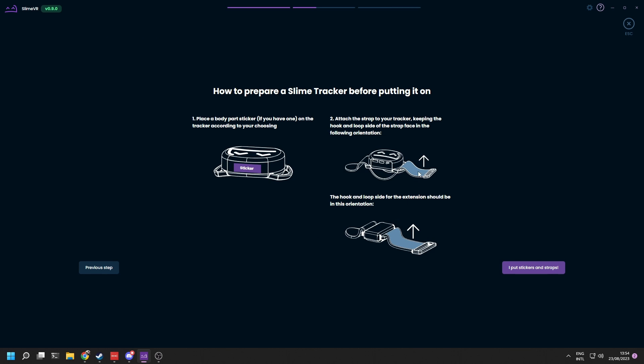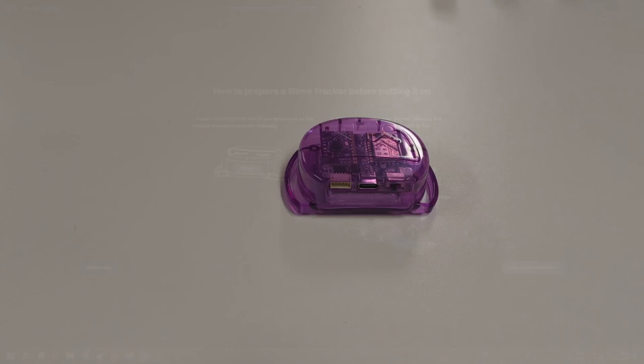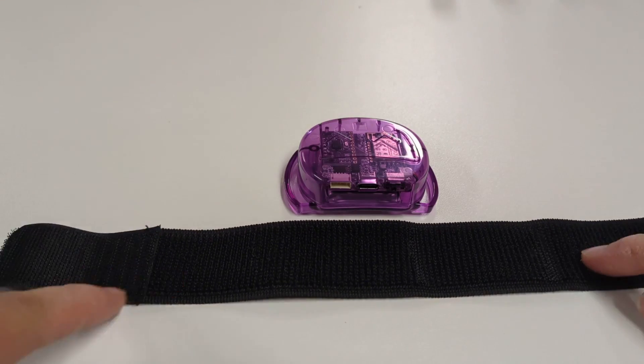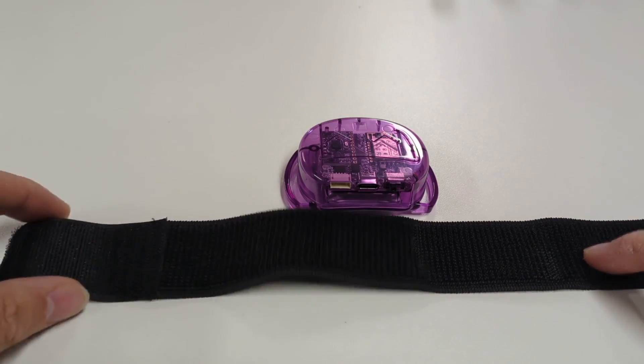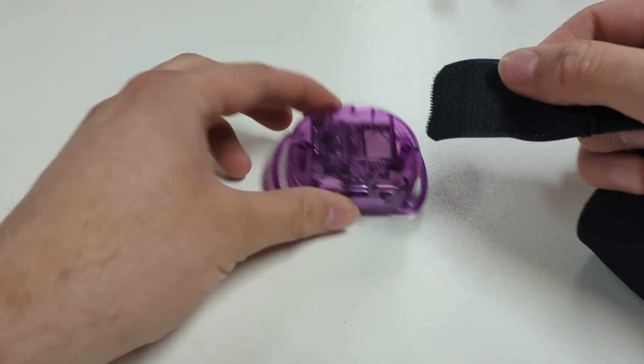Time to install the straps and optional stickers. Make sure the straps are in the correct orientation as shown on the screen and in this video.